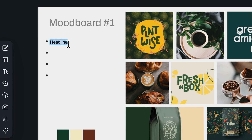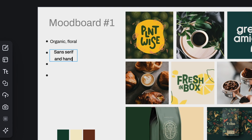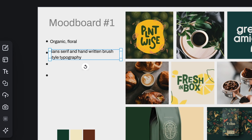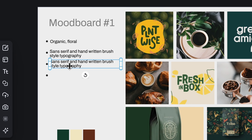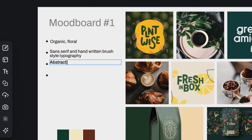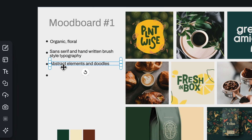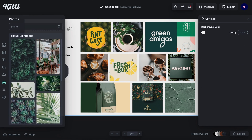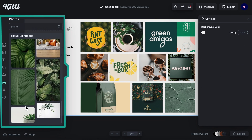For example, it follows an organic and kind of floral style. We have sans-serif and some handwritten brush typography. We see the presence of illustrations, abstract elements, doodles, and we have an earthy color palette.